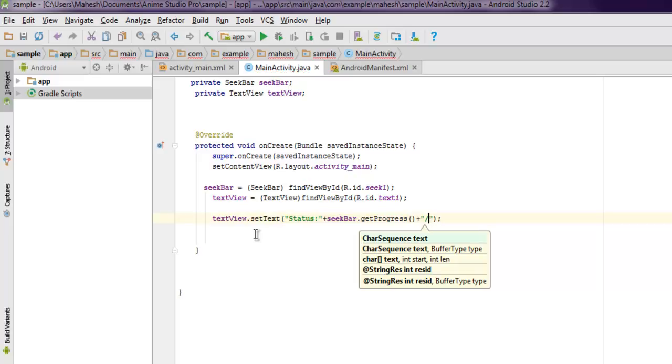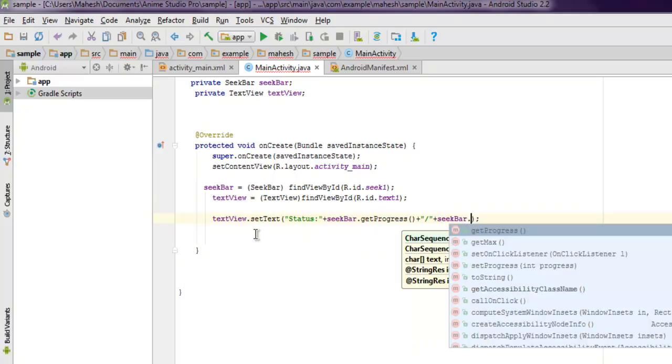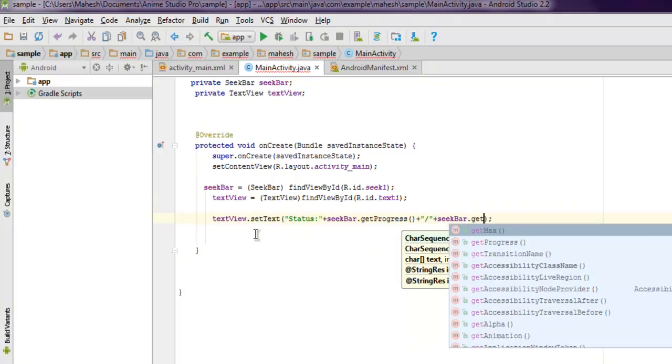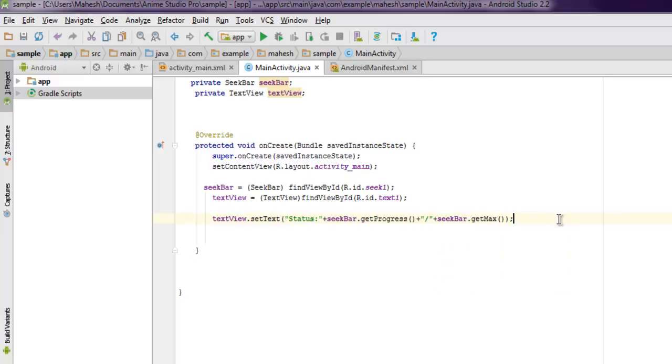And then add a slash here, and I'm going to get seekBar.getMax(). So what it will do is it will show the status from let's say 0 to 10 or 100, and that is visible because of our TextView.